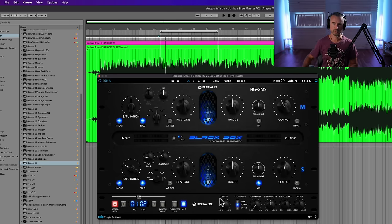Finally, I'm running it in parallel — I like this blend of the clean dry signal with the affected signal of the plugin. So there's a little miniature masterclass on the Black Box Analog Design HG-2 MS.